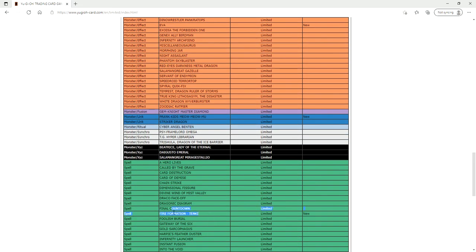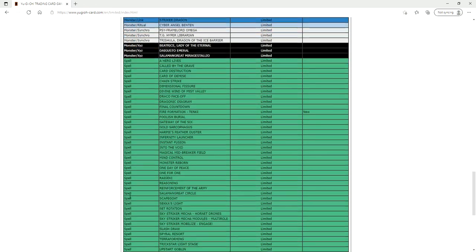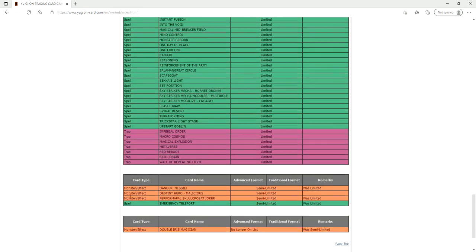They also limited Fire Formation Tenki. So it is a consistency hit to Tri Brigade but at the same time, you're taking away two copies of a Rota for Tri Brigade. They still have one copy of it. I really don't think that this was enough to Tri Brigade. I think that they should have done more. We're gonna have to wait and see what happens with this but I think Tri Brigade is still gonna be the best deck of the format.